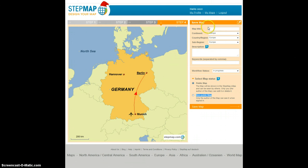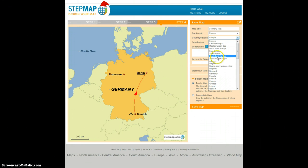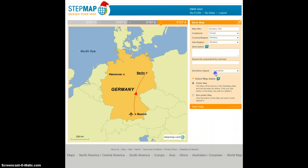The first thing you do is give it a title. I'm going to call this map Germany Test. The second thing you have to do is categorize it — the continent is Europe and the country or region in this case is obviously Germany.